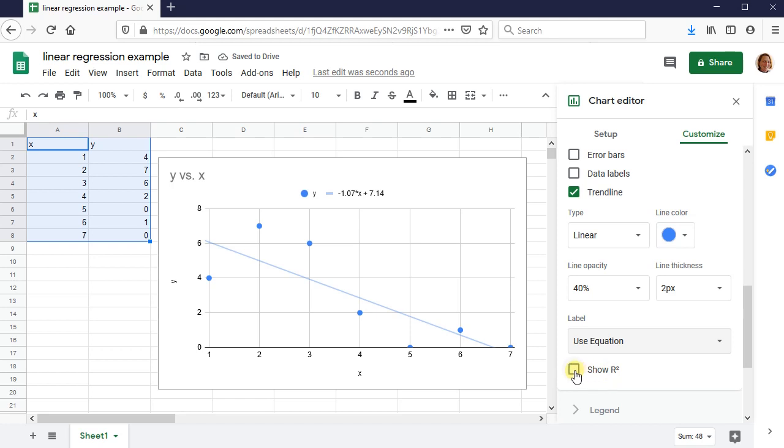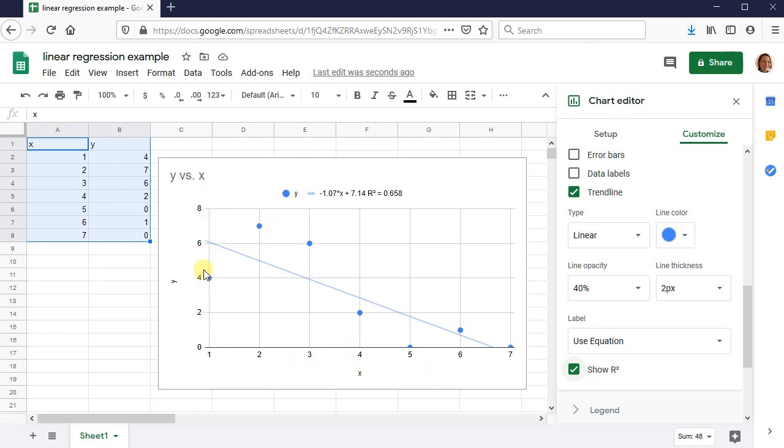Next, I need show R squared. Go ahead and do that. That tells us the amount of variation in X that is explained by the variable Y.